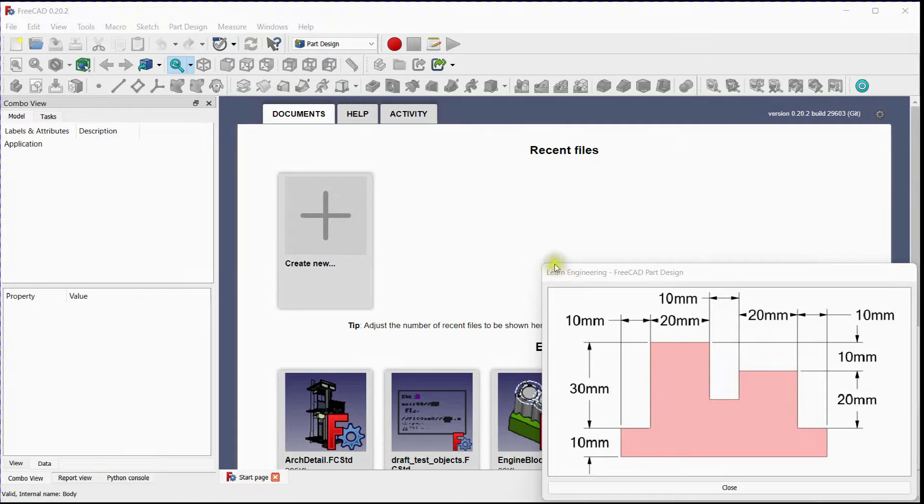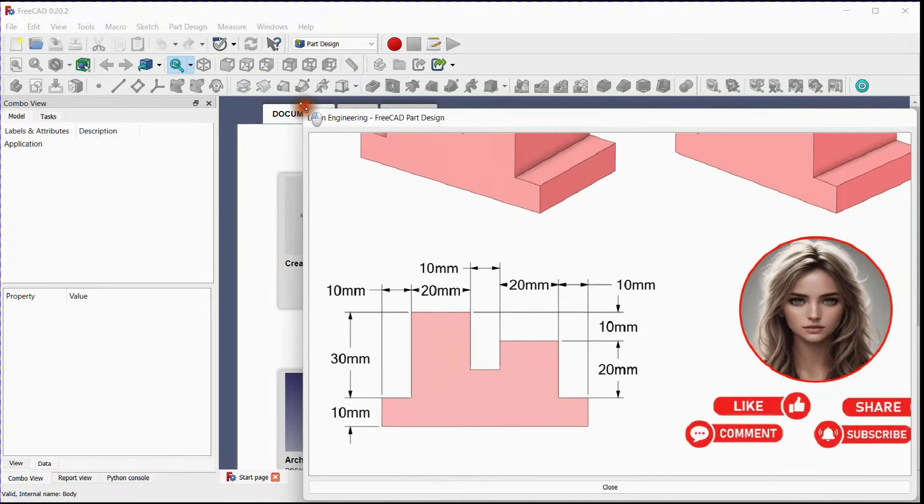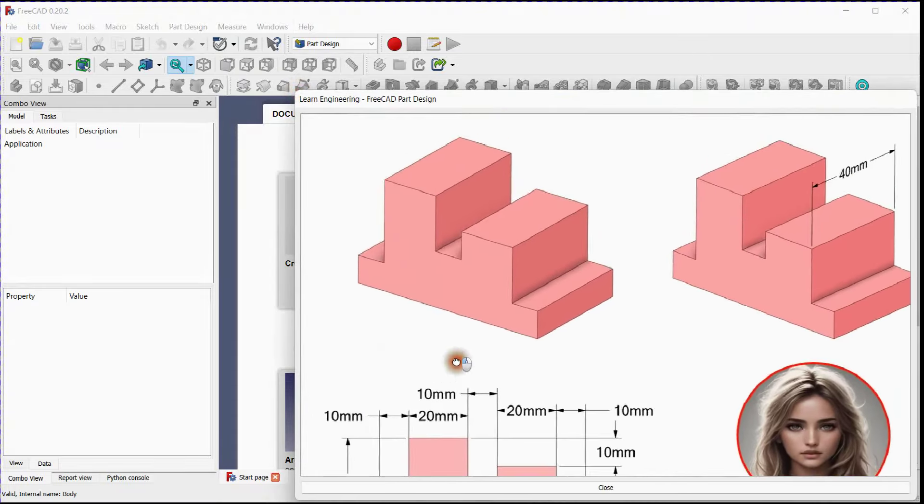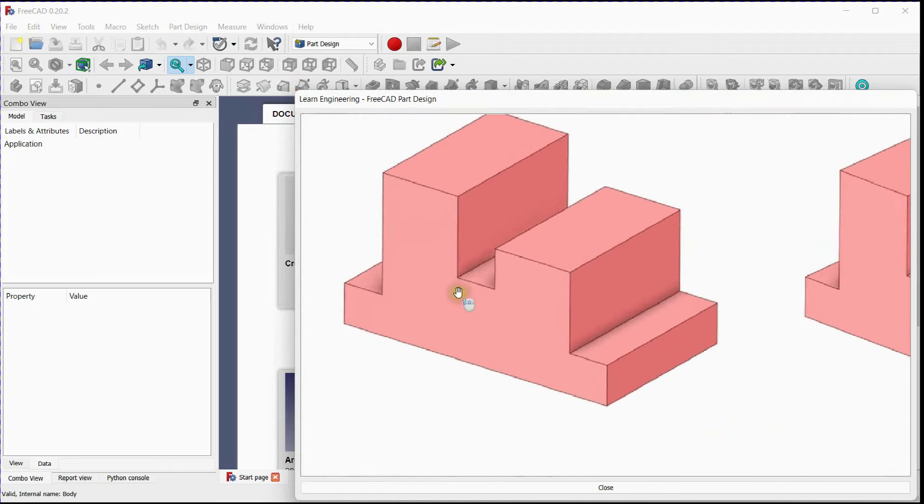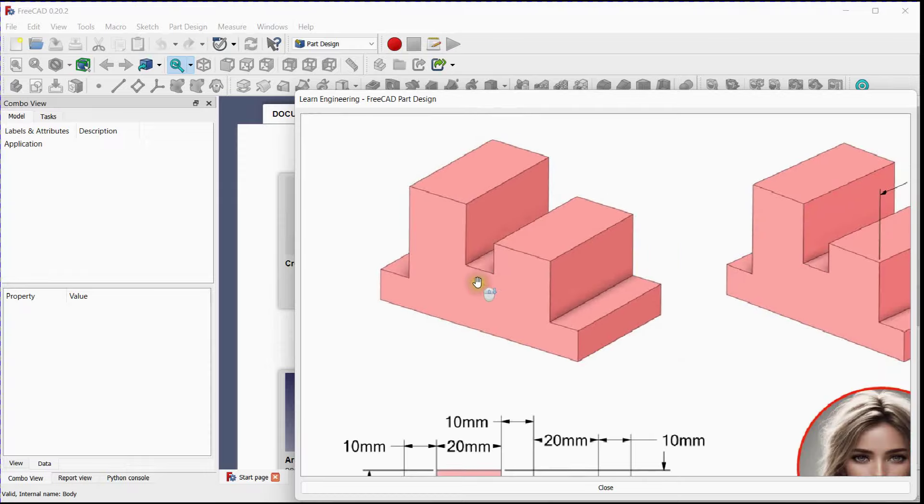Welcome to our video on how to make this 3D part. In this tutorial, we'll take you through the process of visually dissecting the isometric view and recreating it step by step. So, let's dive in.